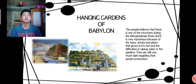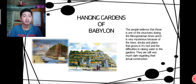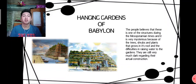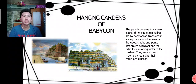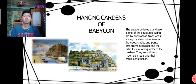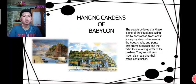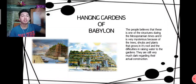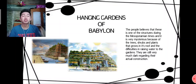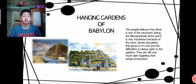Next is the Hanging Gardens of Babylon. People believe this is one of the structures from Mesopotamian times. It is very mysterious because of the trees, shrubs, and plants that grow on its roof, and the difficulties in raising water to the gardens. The details of its actual construction remain largely unknown.